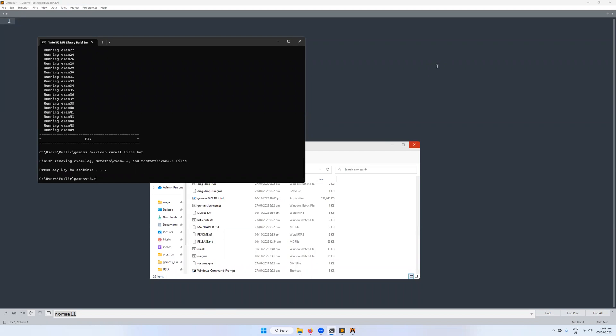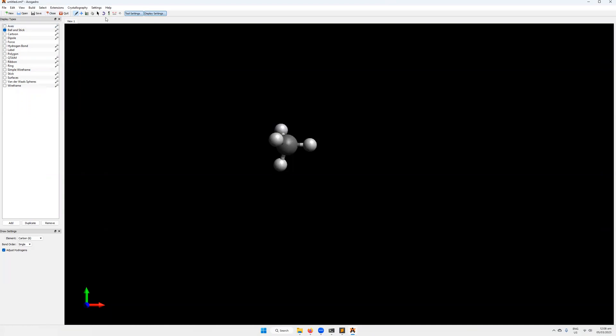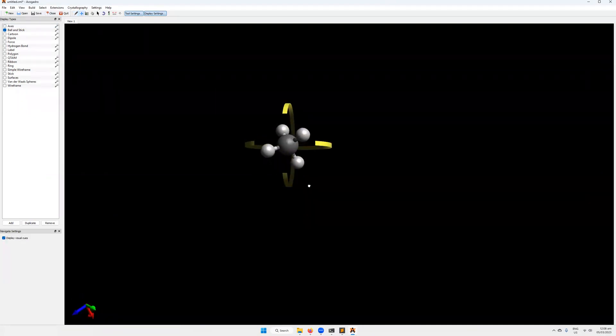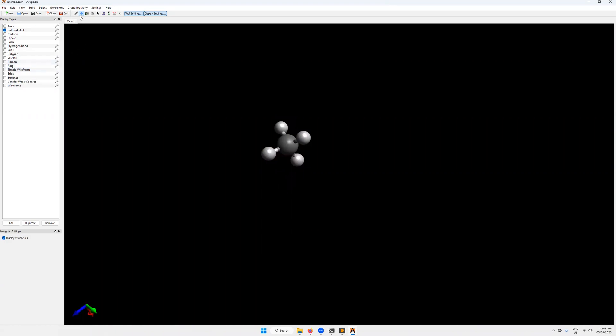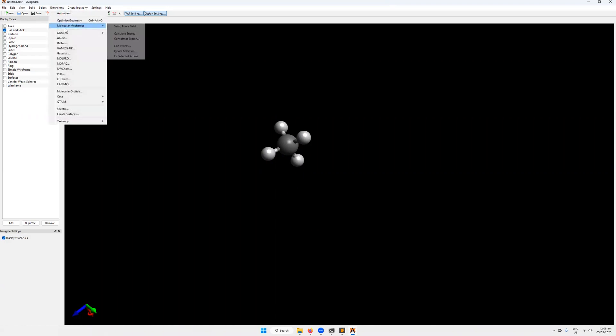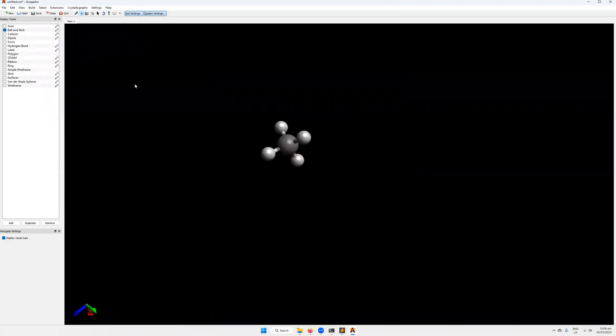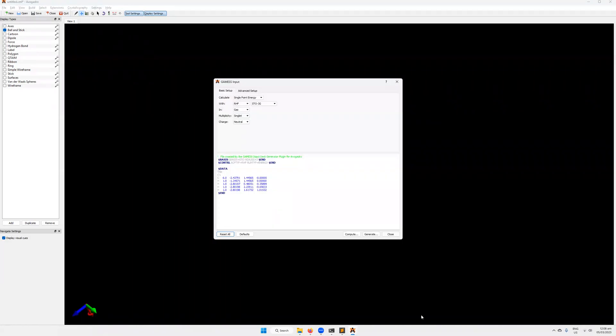We're going to then try and actually run a calculation in GAMESS, maybe a geometry optimization. For that, we're going to want to build an input file, and that input file can be built in WXMacMolPlot, or as I'm going to show you now, I'm going to build it in Avogadro. I'm just going to build a single methane molecule. So one carbon, four hydrogens, methane. I'm going to do a quick geometry optimization here.